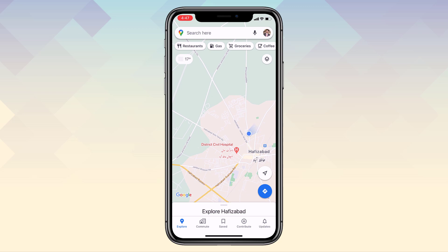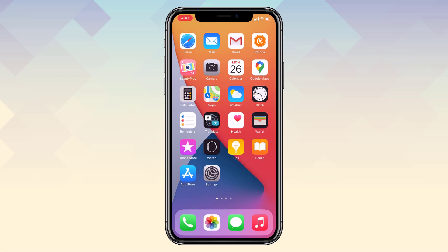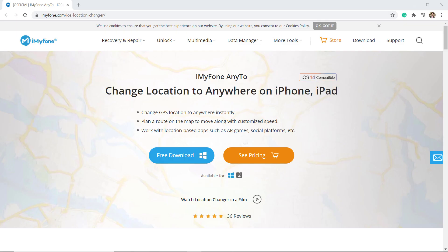Or you just want to download an app which is not available for your region or country. Download iMyFone AnyTo. With this, you can easily mock your location anywhere in the world. It can let you unlock several location-based features of gaming, dating, and several other apps. The link of this app is available in the video description.